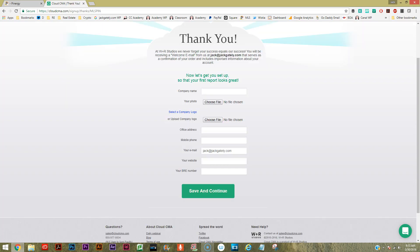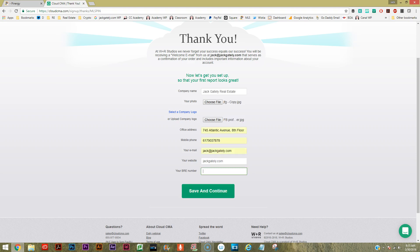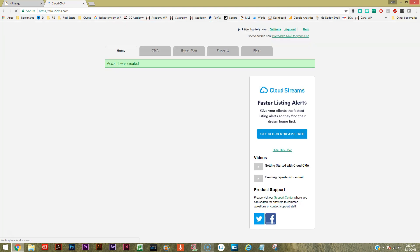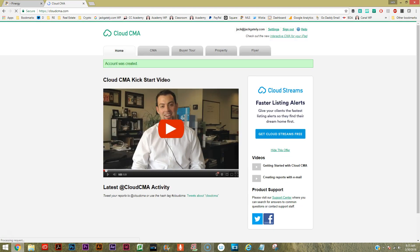Once I've entered in my basic information, it brings me to a thank you screen and then asks me for additional information - company photo, company name, office address - pretty basic stuff. You could probably change this later but it doesn't hurt to get it done right the first time. We're going to hit save and continue. It also told me that I got a welcome email which probably includes some important information about my account.